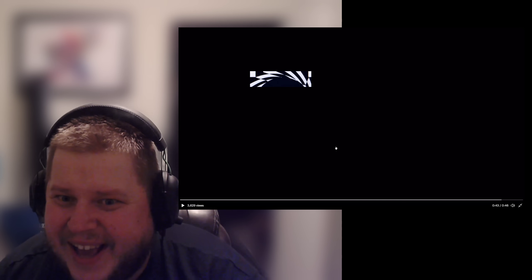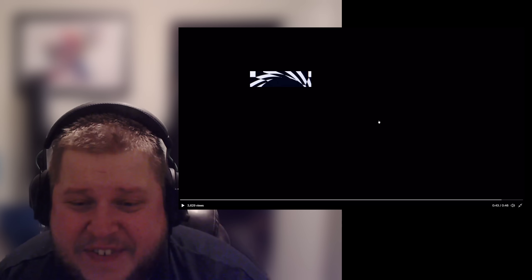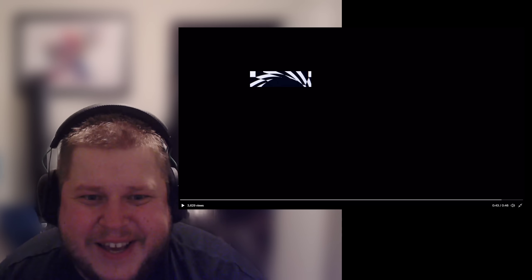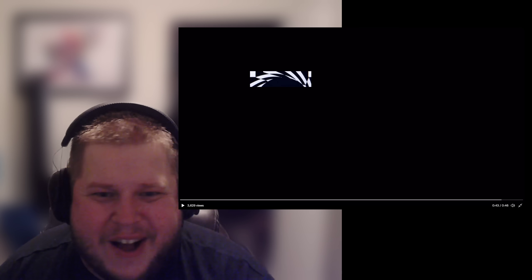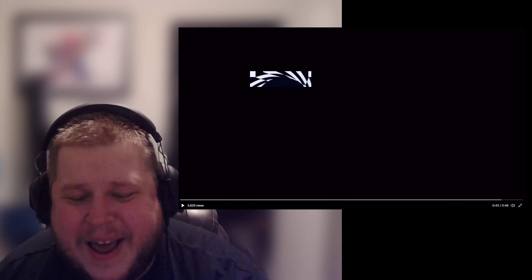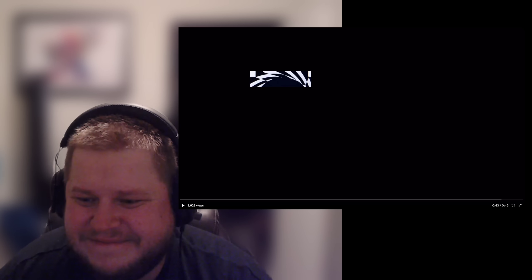So what do you guys think? There are a lot of little easter eggs in this video and I'm curious what you all think about this. Thanks for watching, drop a like if you enjoyed. Cheers!